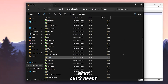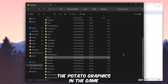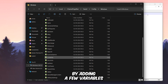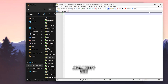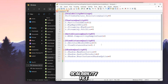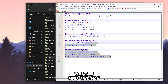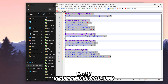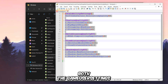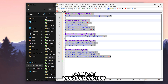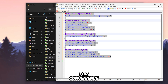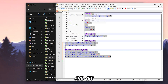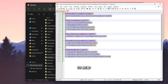Next, let's apply some additional tweaks. You can enable potato graphics in the game by adding a few variables to the scalability.ini file, which you can find in the game's configuration folder. I recommend downloading both the Game User Settings and Scalability files from the video description for convenience. Save the changes and set the file attributes to read-only.